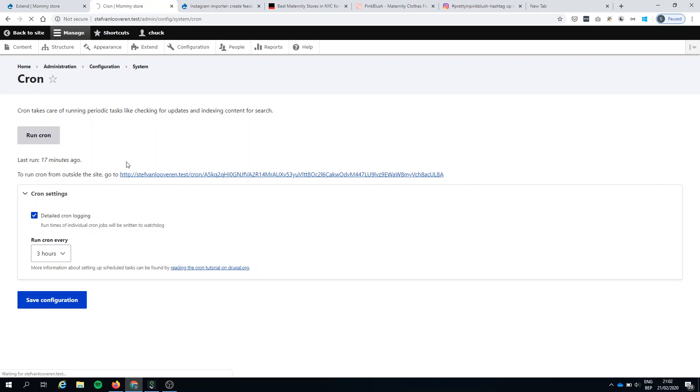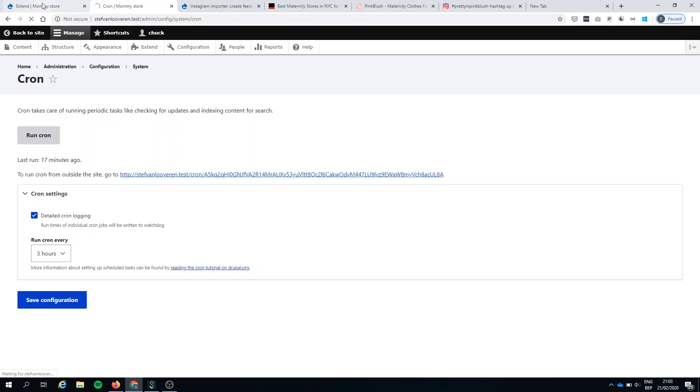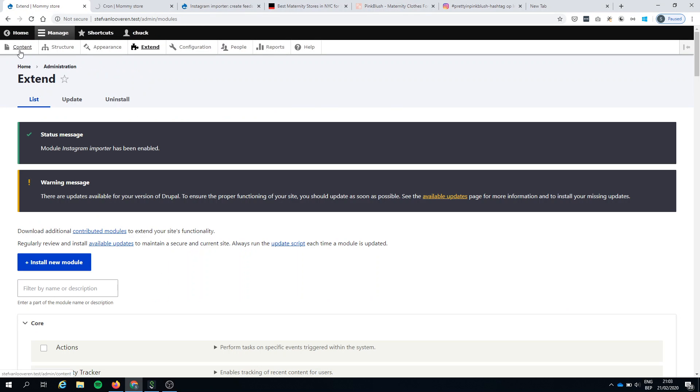So when I do it in a browser like this, it can take a while because it's fetching all the images. It's storing it as managed files. So these are really nodes.